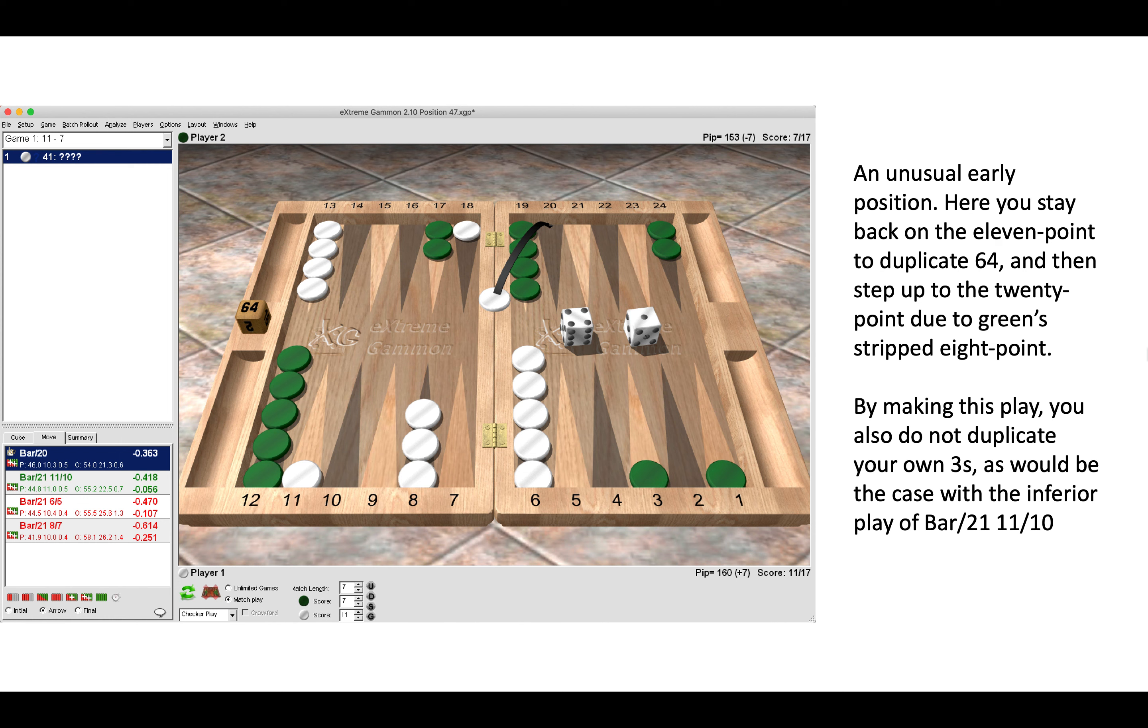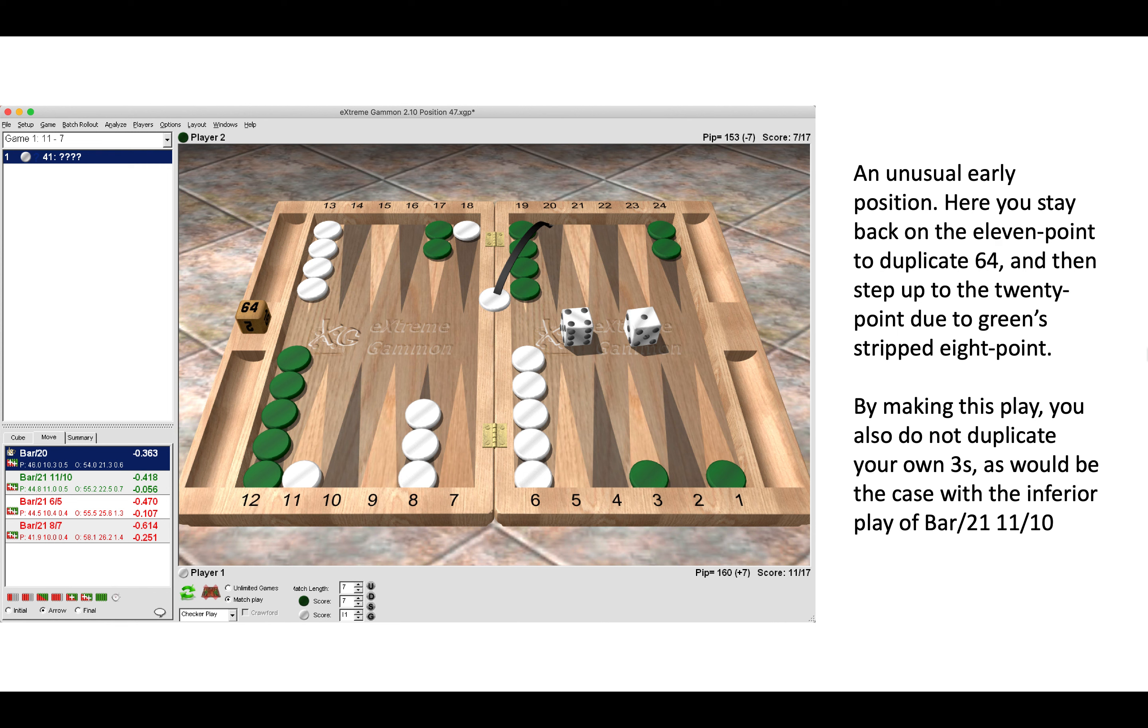Importantly, by making this play, you do not duplicate your own threes, as would be the case with the inferior play of bar 21, 11-10, where threes would be duplicated all over the place. You want to duplicate numbers for your opponent but not duplicate numbers for yourself, and this is why it's better to play bar 20.